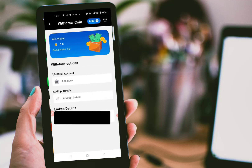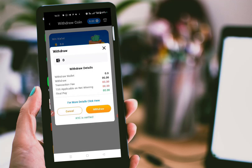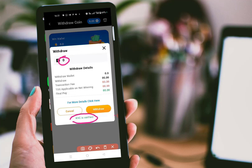Now to withdraw, click on 'Withdraw Coins.' Here you can add either your bank details or UPI details. Once you enter the UPI details, you can click your UPI link and it will show the withdrawal details. You can enter the withdraw amount here. One very important thing: to withdraw, you have to verify your KYC. Once you click 'Verify KYC,' add your bank card details and it will be verified within a minute. Once you enter the details, click withdraw and your amount will be credited to your account within 5 to 10 minutes.